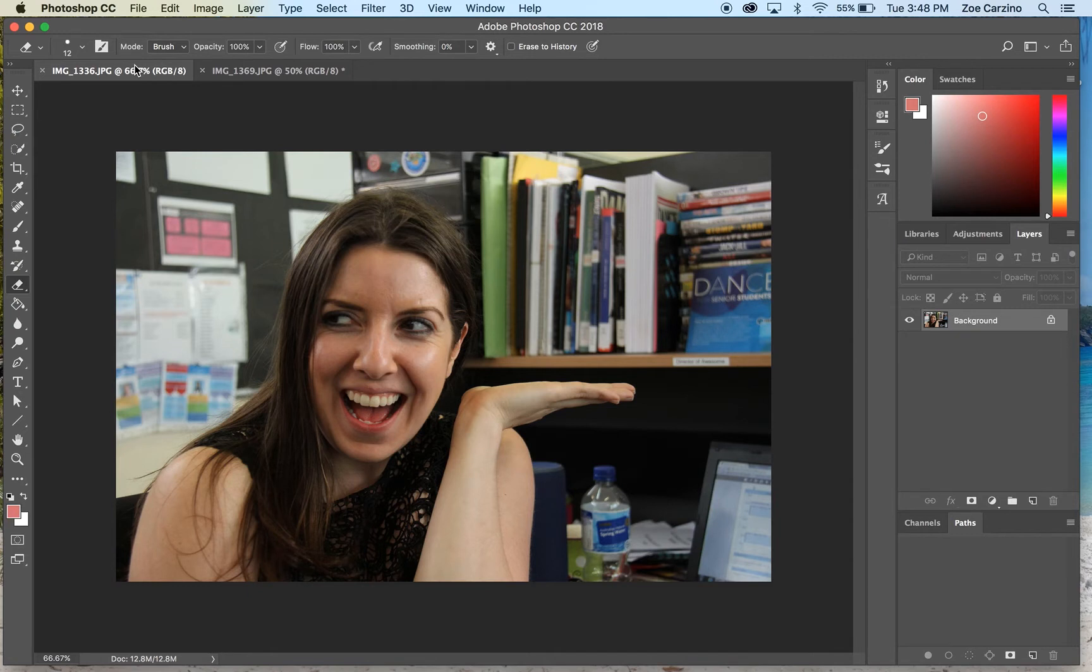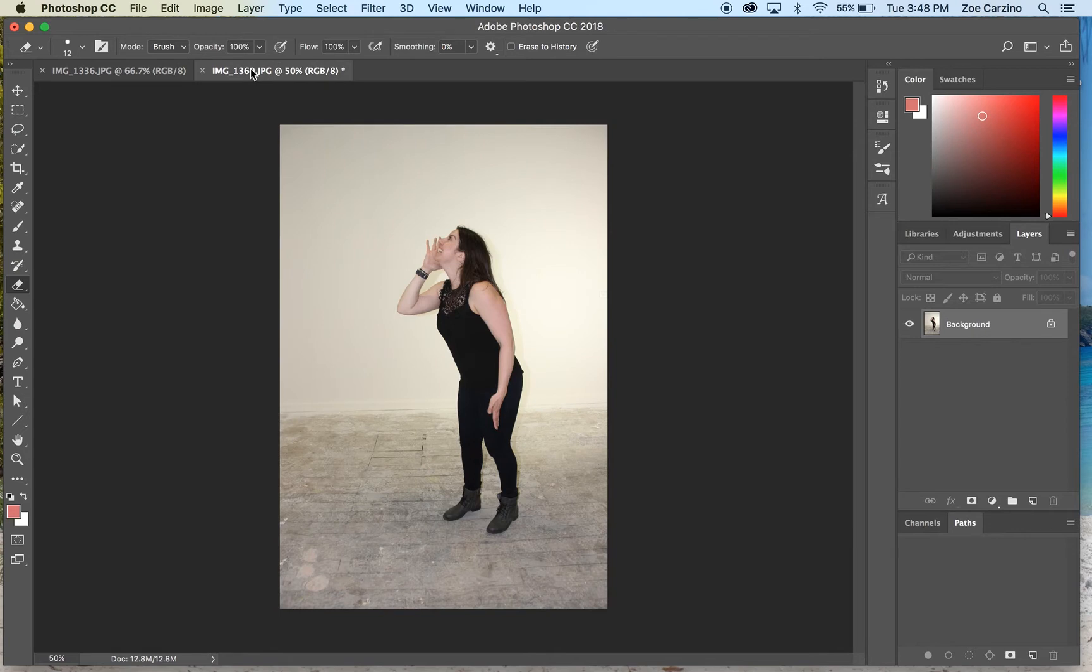So this is going to be the image that I put the smaller version of this person into, and this is obviously the image that I'm going to scale down and put into the other one.